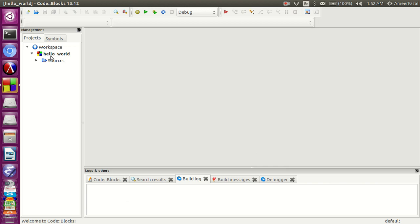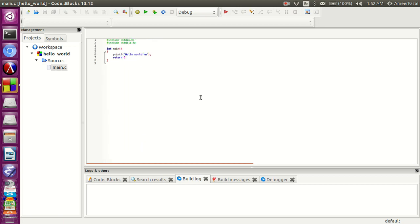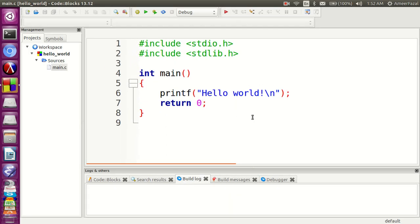Click on sources. We can see main.c. Click on it. C program file extension is .c, that is why main.c. We can see a hello world program already here by default. Let's look at this program.